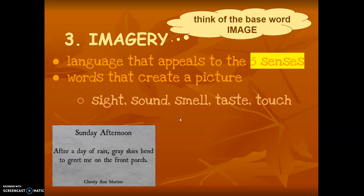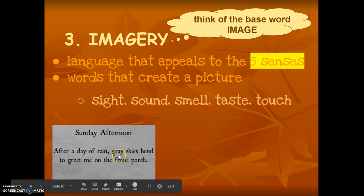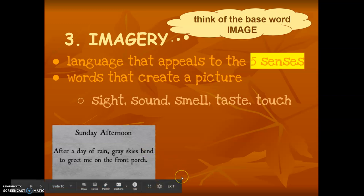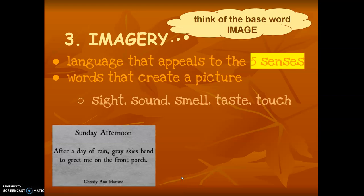"Sunday afternoon, after a day of rain, gray skies bend to greet me on the front porch." When I think about imagery, I feel like the author specifically chose adjectives to help you visualize. When I think of the gray skies, the front porch, and even some vivid verbs — "to greet me," "bending" — very specific verbs and adjectives and nouns help paint a picture.